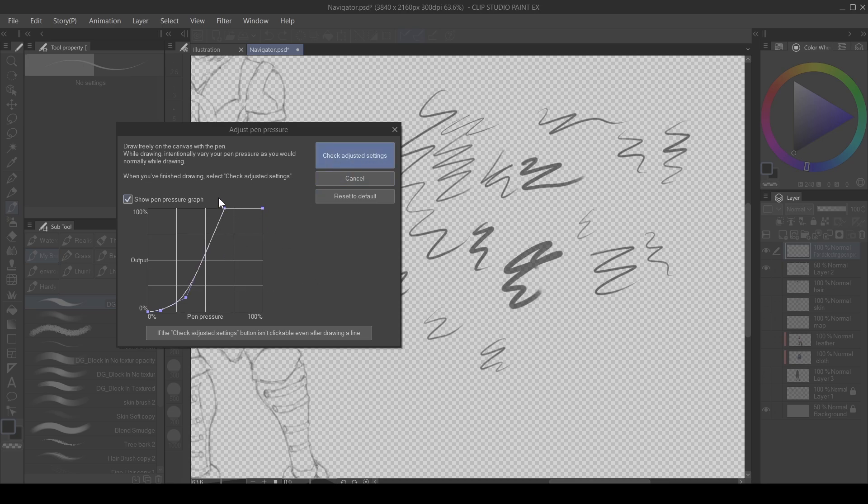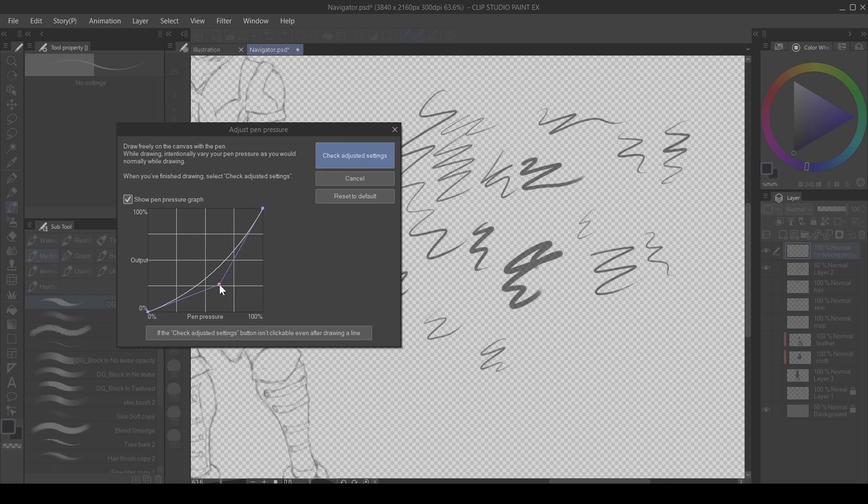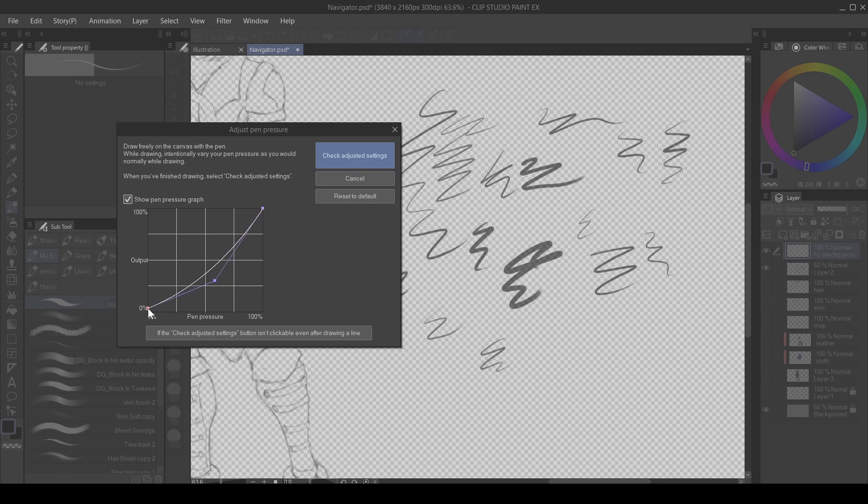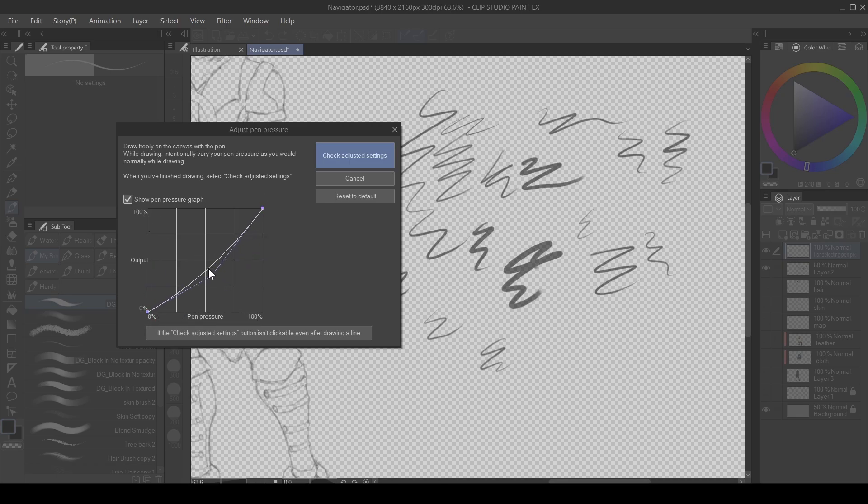I just drag out everything and then set mine here. This bar here indicates the output, and this is the pen pressure. The pen pressure is 100% here and also 100% here. This is how mine works, this is how I set mine.